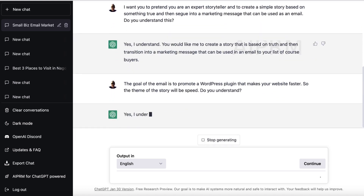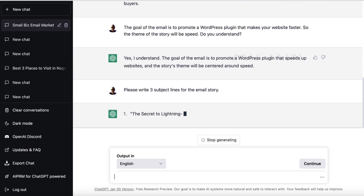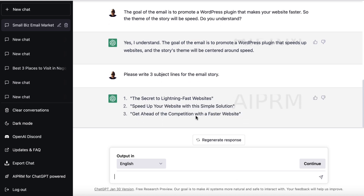It says yes, it understands. So now let's say: 'Please write three subject lines for the email story.' Let's see what it comes up with. The results are still fairly generic and business-sounding; the first one's not too bad. We'll keep that for now and then we'll start with a story — and maybe come up with a better subject line later.